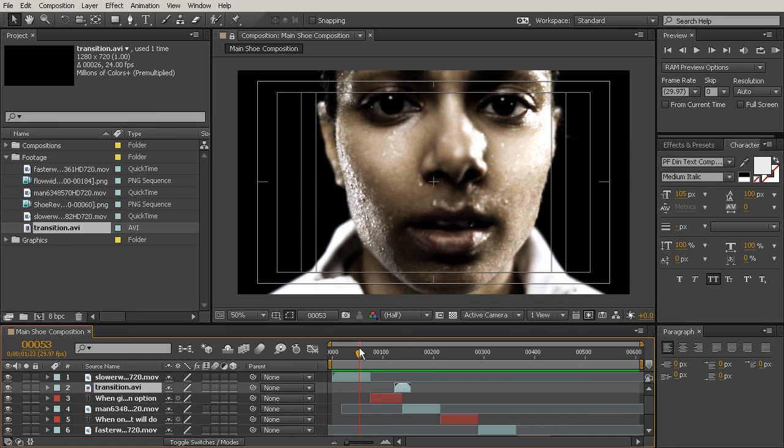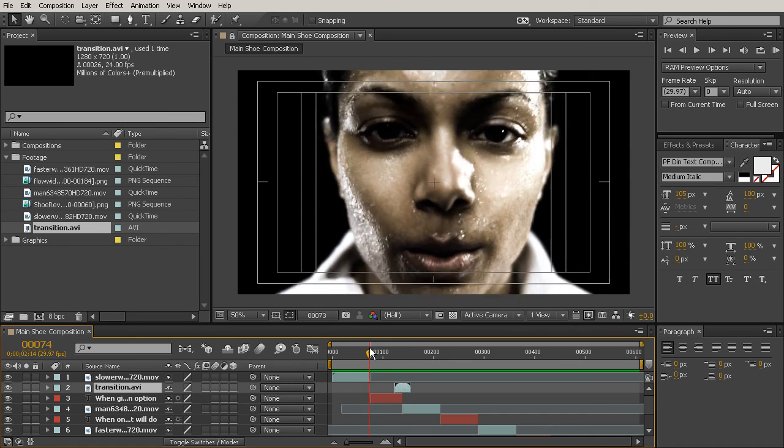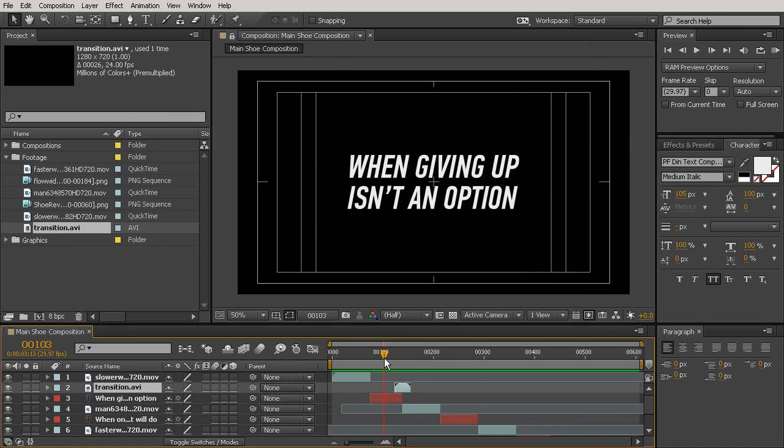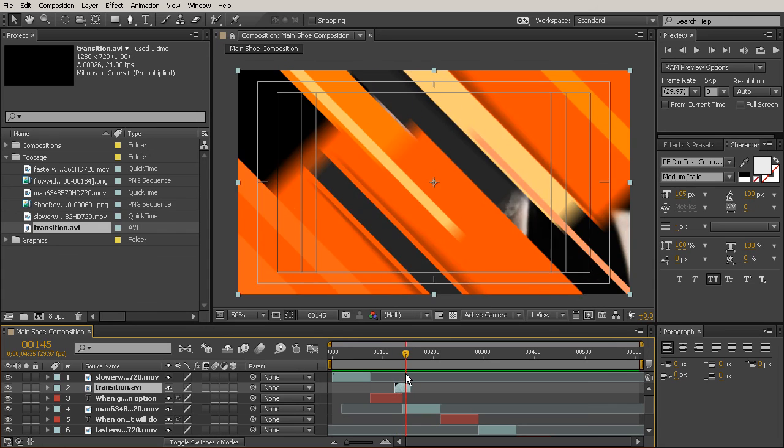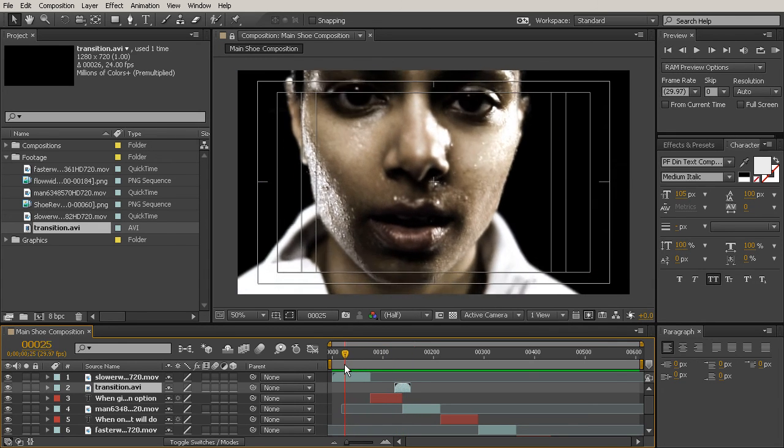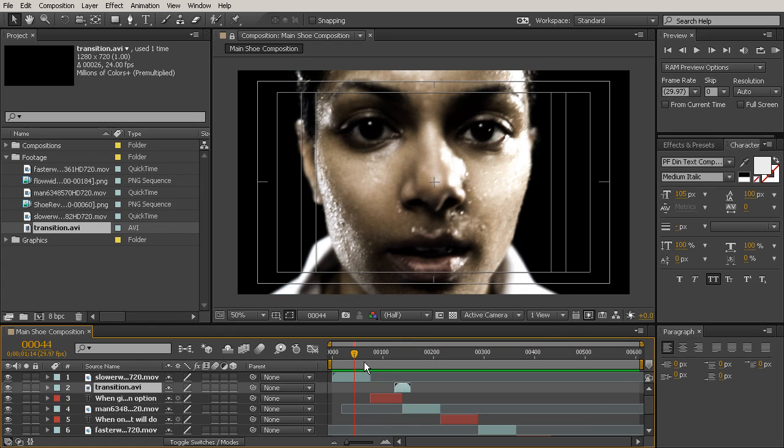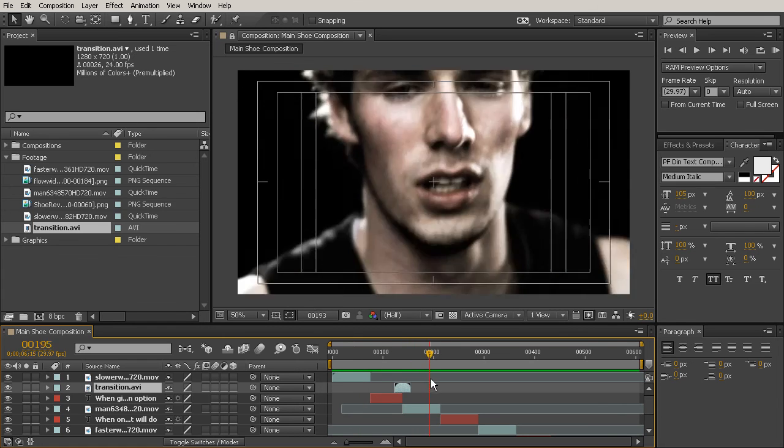In our next lesson, I'm going to start teaching you how to create shapes and solids. Even though this piece is pretty complex and pre-rendered, we can have a few shapes and solids kind of pop up over the top of some of our other pieces of footage just to help tie in this interesting transition that we've brought in that's already been rendered.